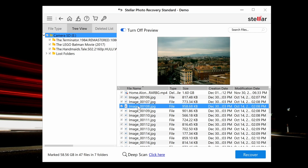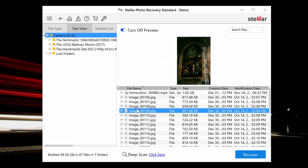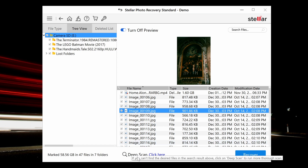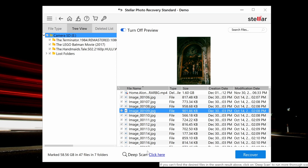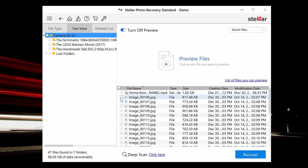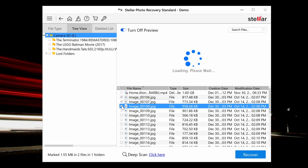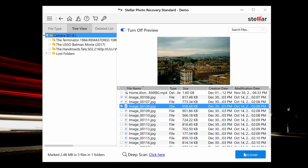The software provides a preview of the scanned images and media files. If the required photos, videos, or even audio files are not on the list, opt for a deep scan at the bottom of the window and click recover.